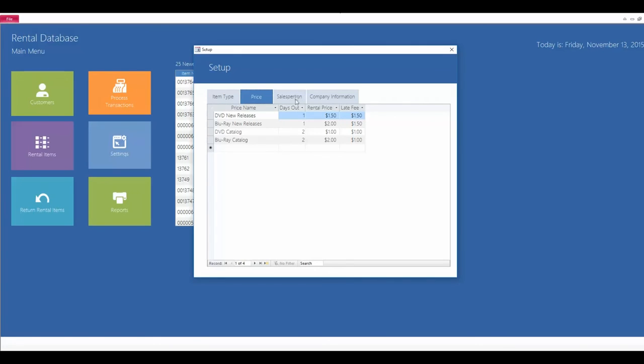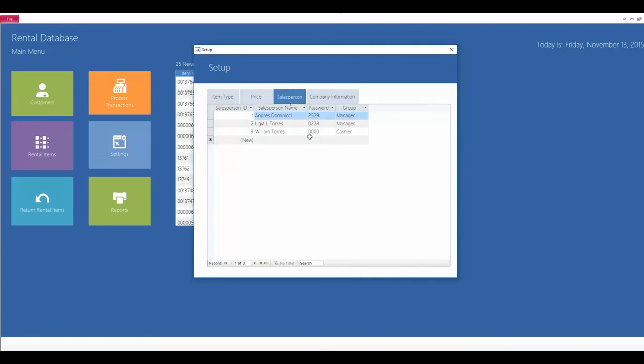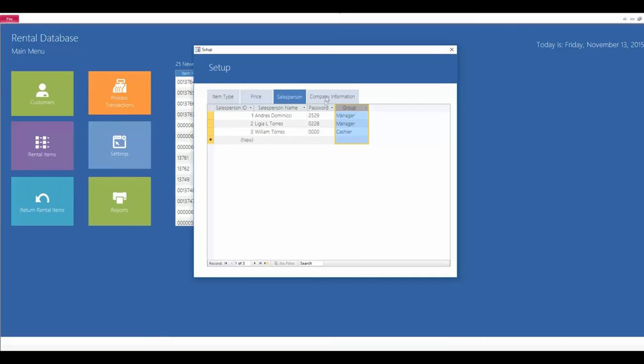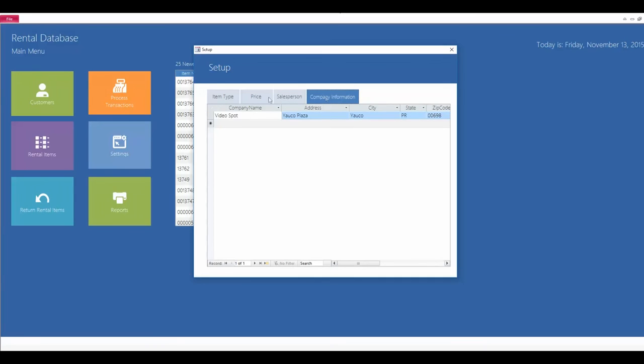The next tab over is the sales person. So, this is where you enter in new employees. You can specify whether they are a manager or cashier, enter in their own password. That way that they can access those transaction and return tabs. And the last one here is our company information. So, this is where you enter in your company's name and your address and everything like that.